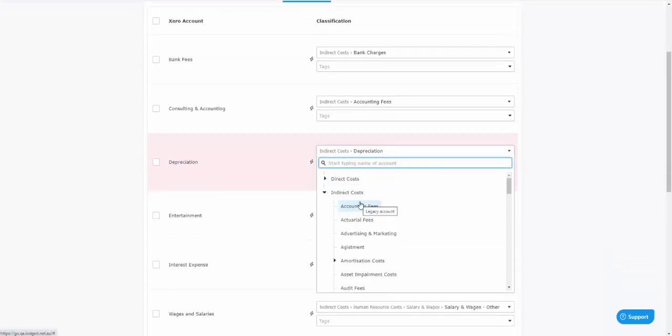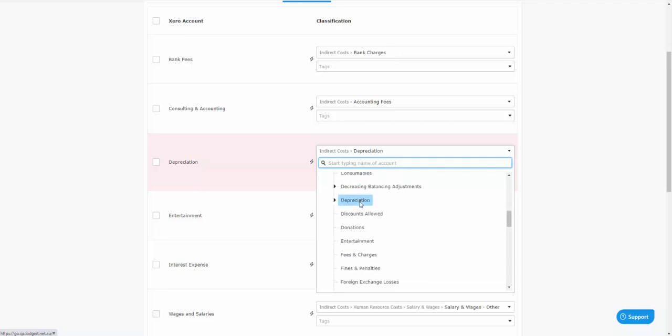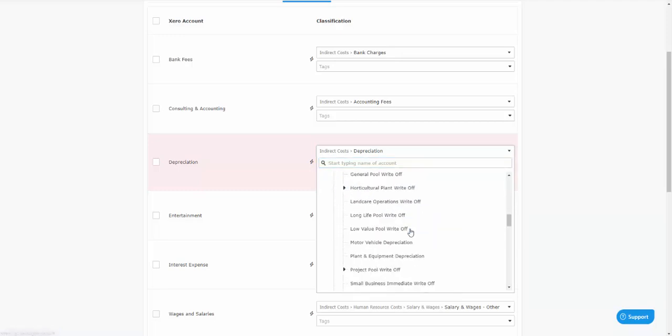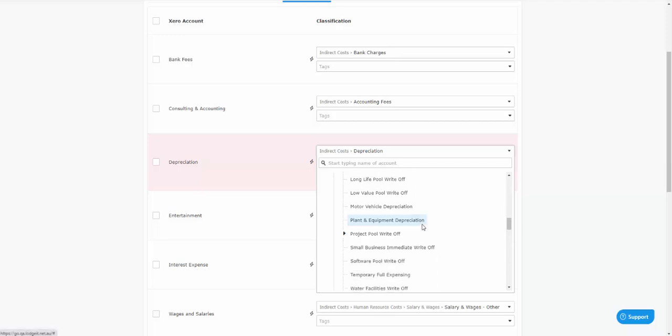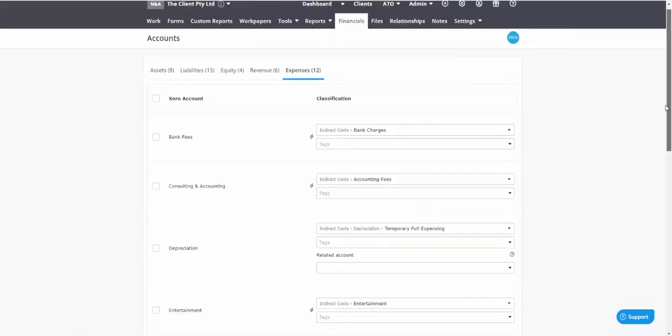You have to say what kind of depreciation that is. You can see it's simply a case of scrolling through to find where you want this. Now in this case the depreciation has been put into Xero using tax method, and for the tax method we would be using temporary full expensing. Definitely the easiest method, just simply write off the depreciable equipment.